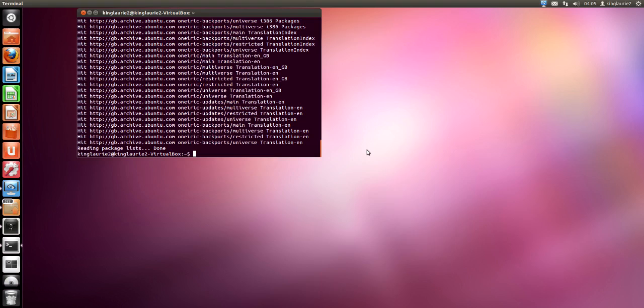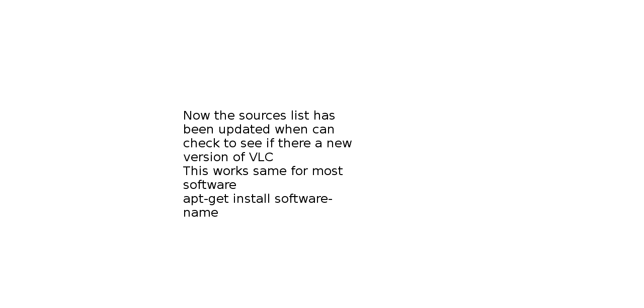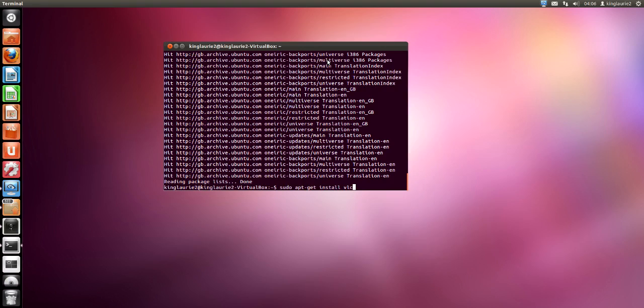We can now use the command apt-get install then the package name to make sure that we've got the most up-to-date version of the software. The same command can also be used to install software as well.